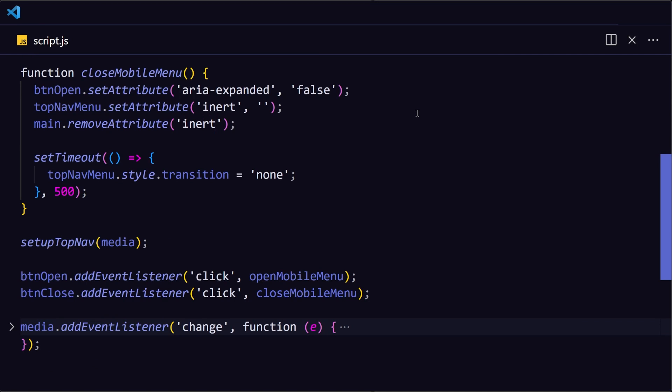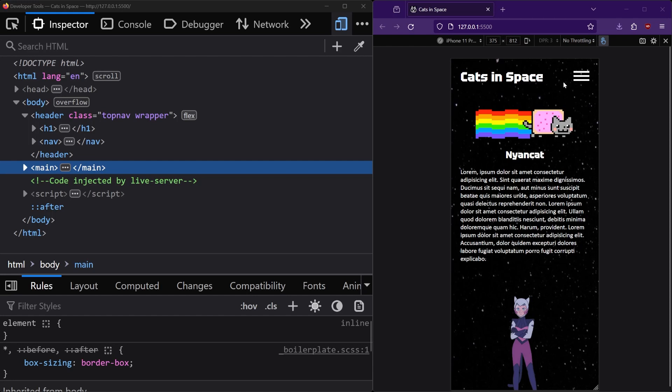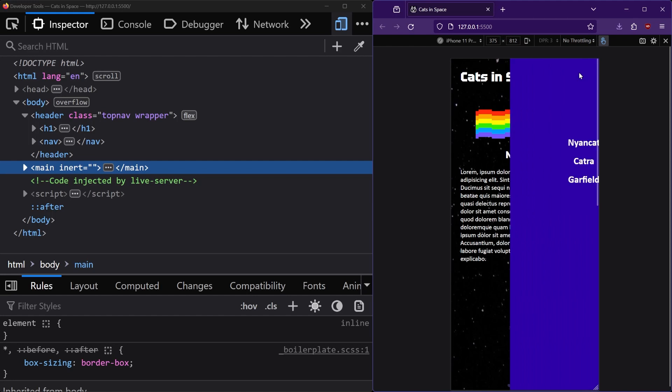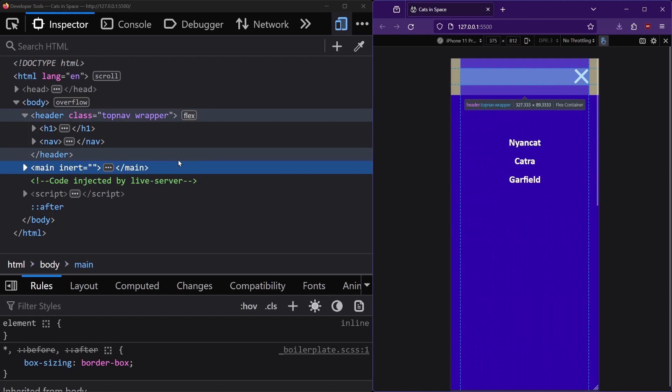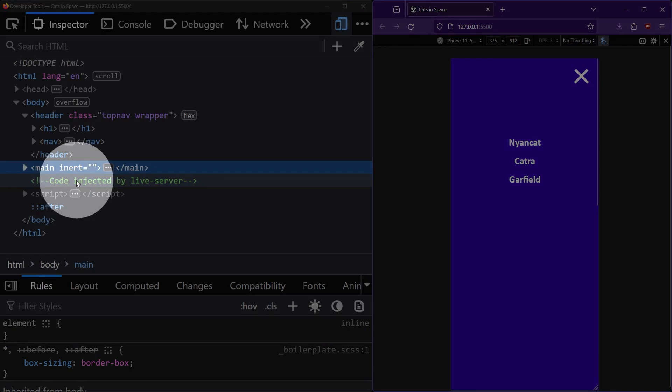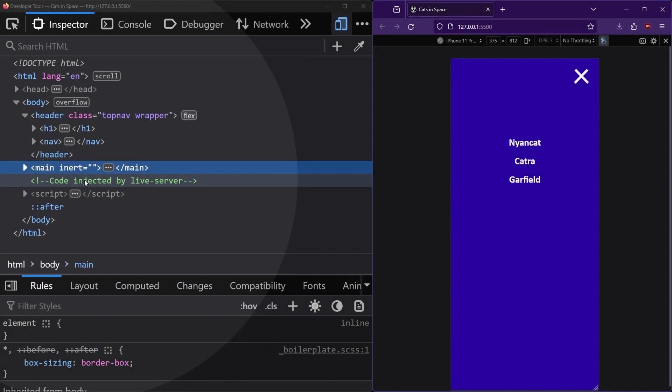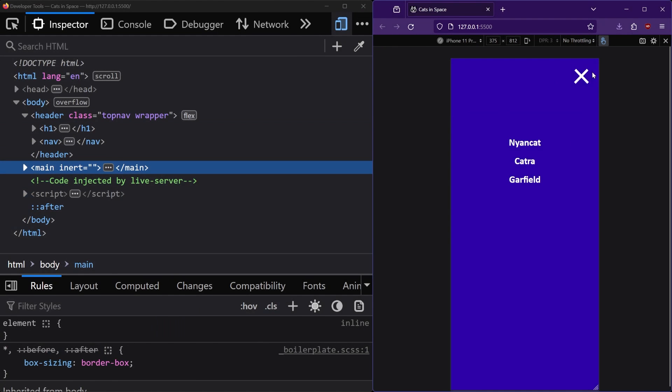So now on the website, when the menu is opened, an inert attribute gets added on the main tag, and then it gets removed when the menu is closed.